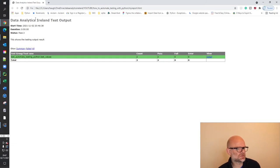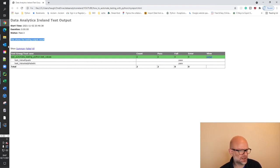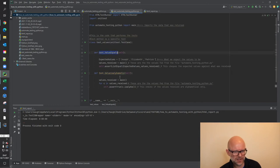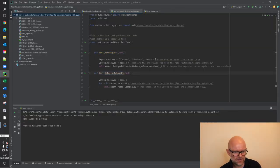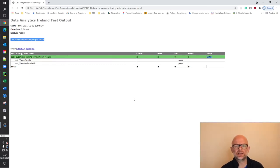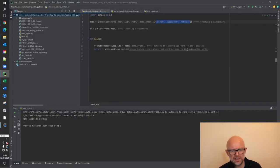The report shows start time, duration, and it says Pass: 2. It shows the testing output results — two tests done, two passed, zero failed, zero errors. Drilling in, we can see test_value_equals passed, and test_value_is_alphabetic also passed. That is how the testing works — you can see at a glance whether everything passed or failed.